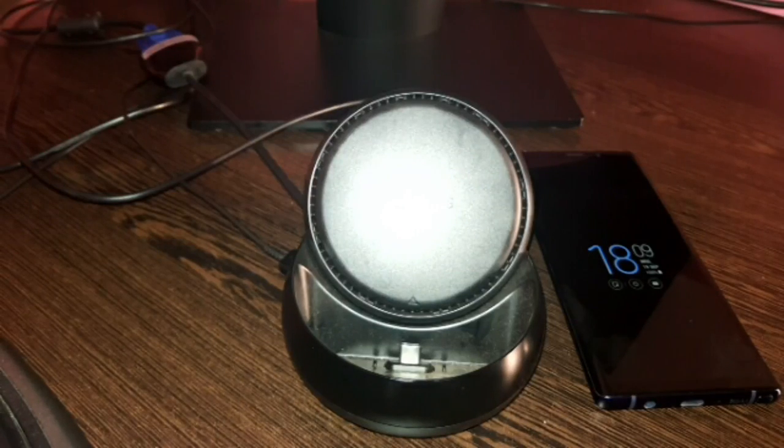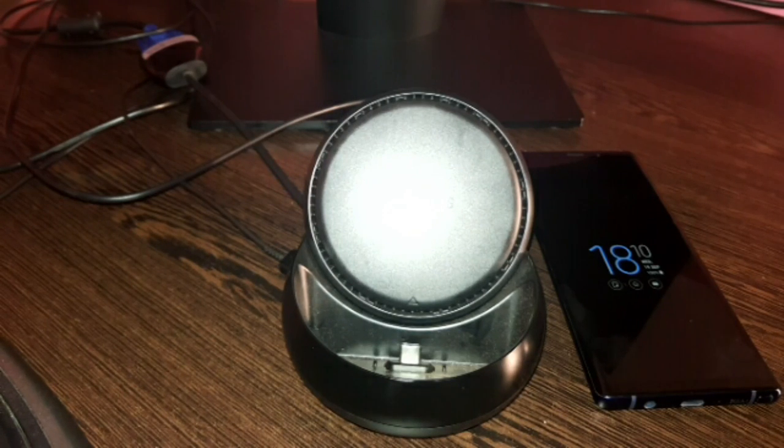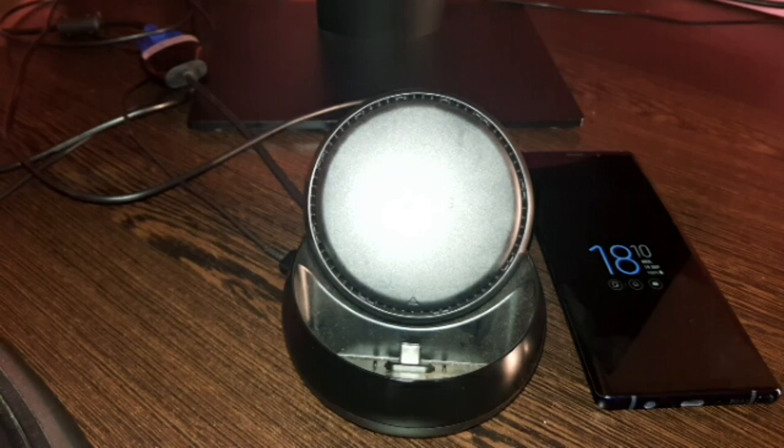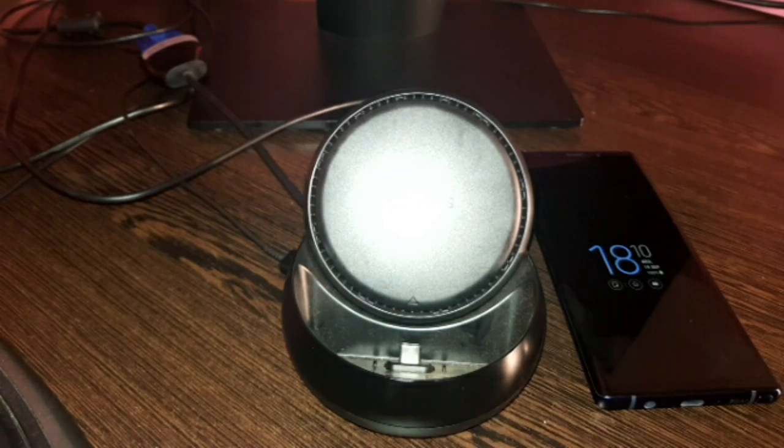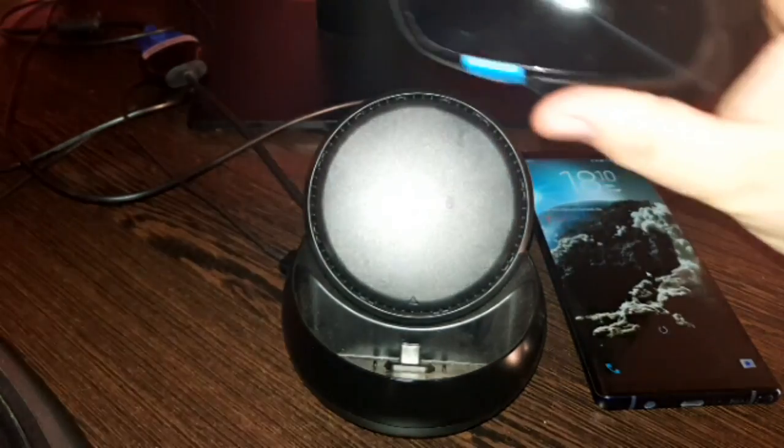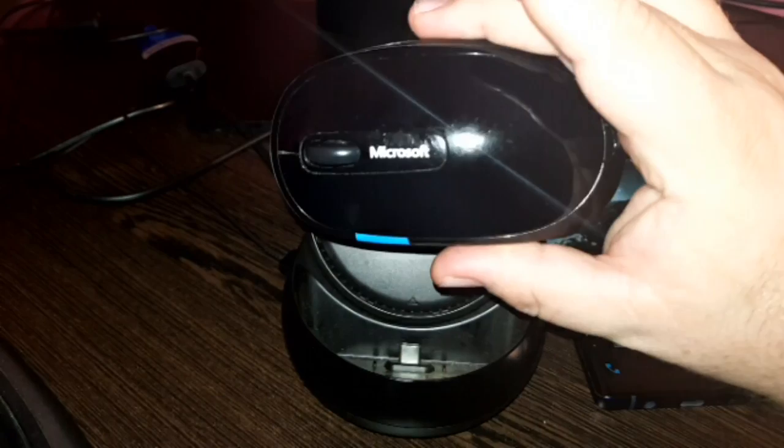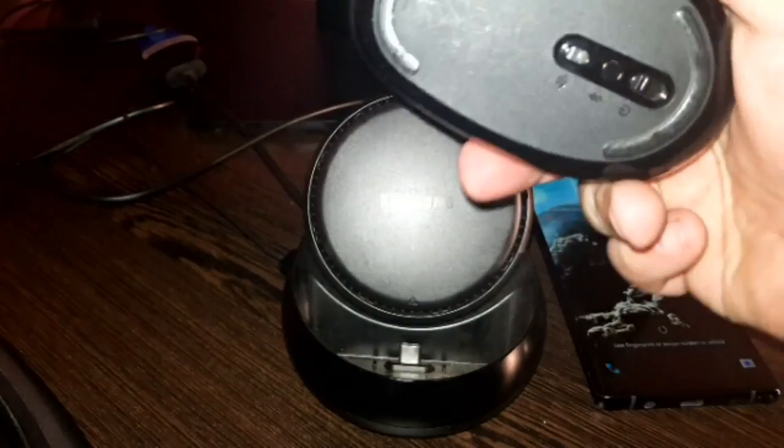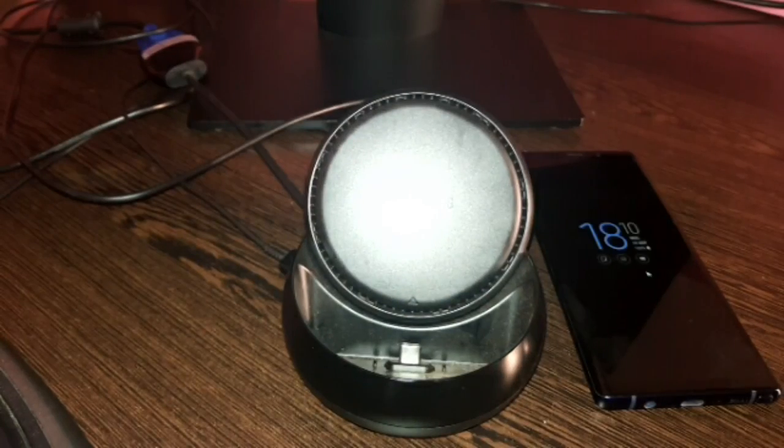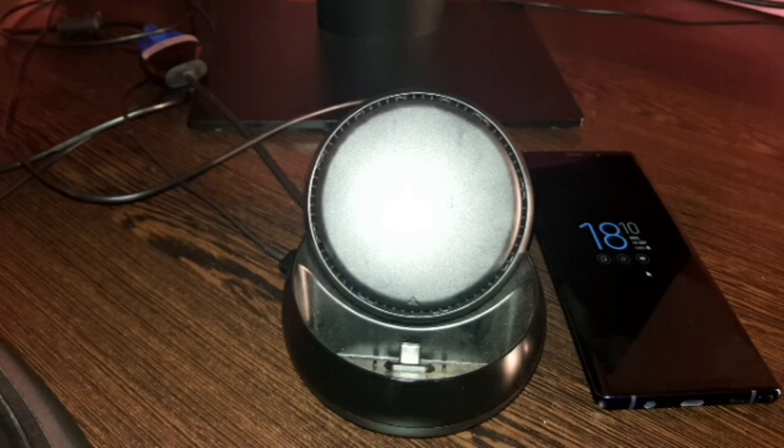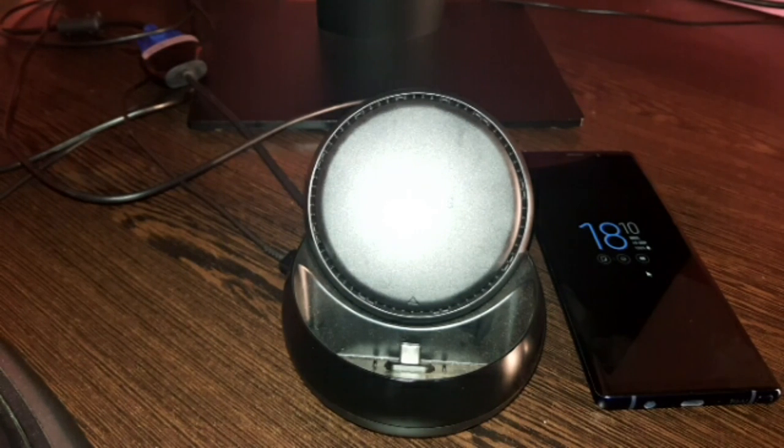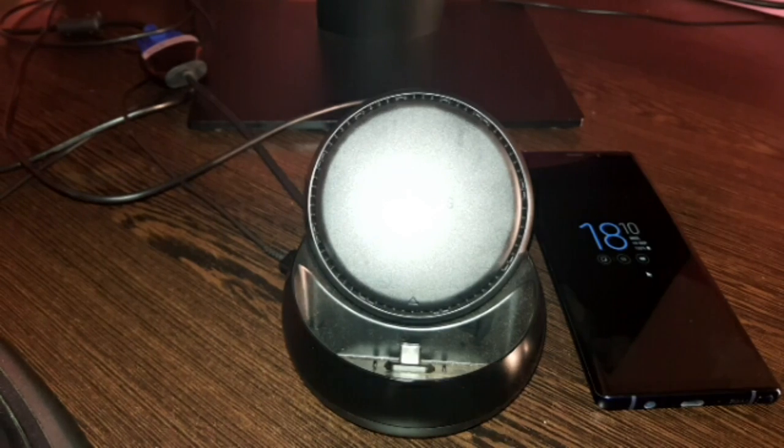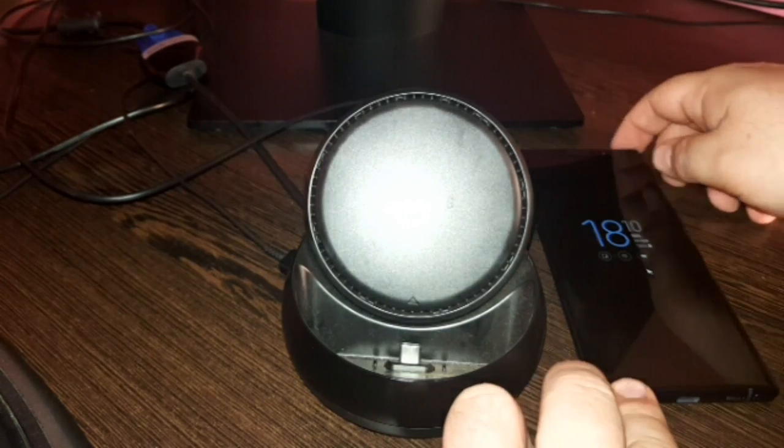Hey guys so I have plugged in the DeX. I have added power, HDMI and then a regular USB keyboard. For a mouse I am going to be using this little device which is a Microsoft Bluetooth Sculpt mouse. So I've connected the mouse via Bluetooth to the Samsung Note 9.